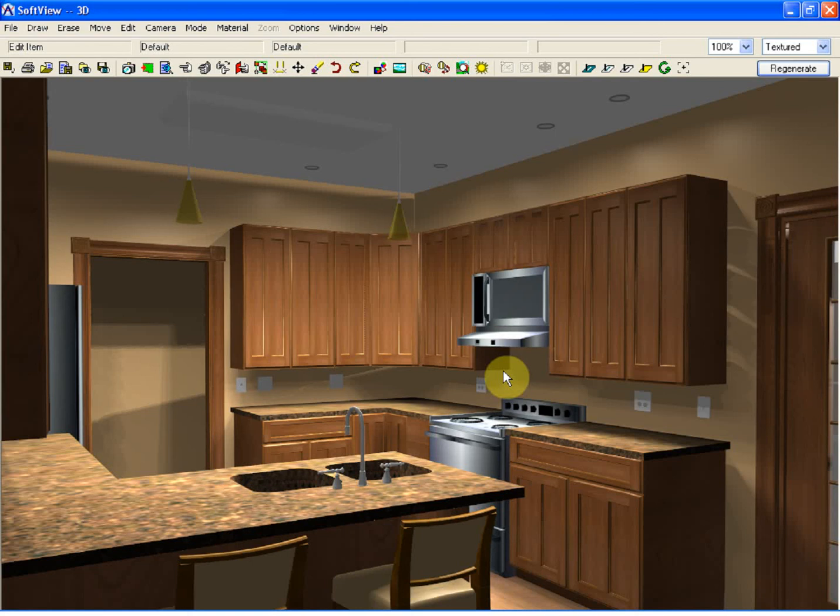Welcome to another SoftPlan tutorial video. The purpose of this video is to demonstrate some of the tools available to add another level of detail to a kitchen design.